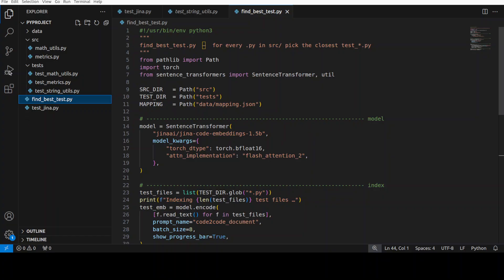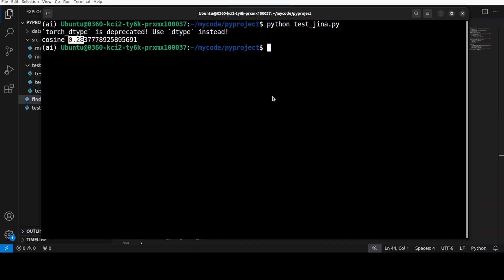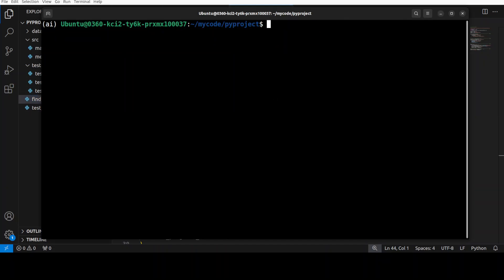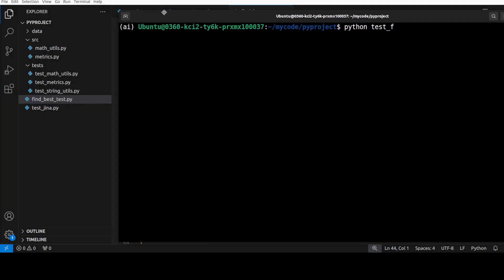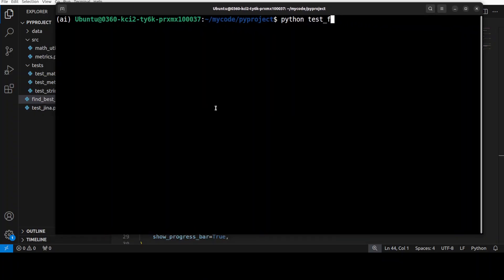So let me go back here, clear the screen, and then let's do that. What is the name of the file? Find best match. Okay, I just need to give the proper file name here.